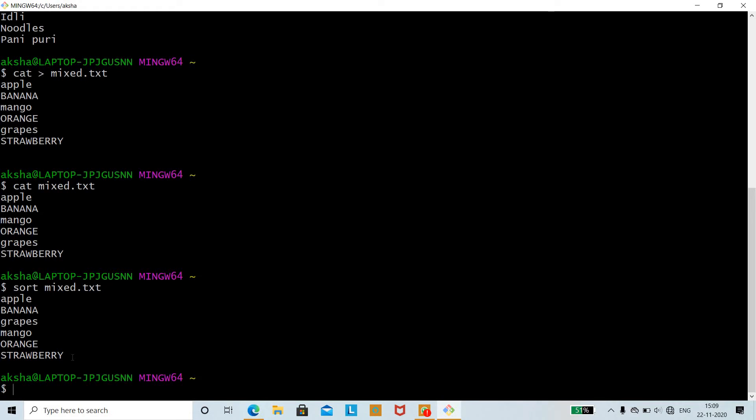This is the basic usage of the sort command. Now we shall move to sort options. The first option is the -o option. The main usage of -o is that if you want to write the output to a new file — for example output.txt — you can do this with the -o option instead of creating a file manually.